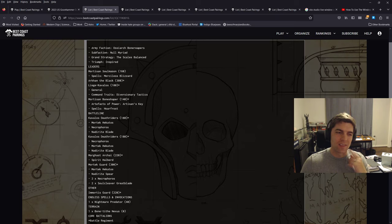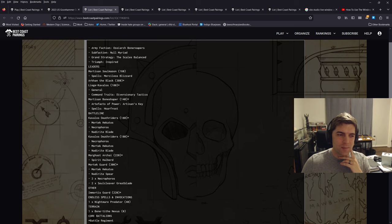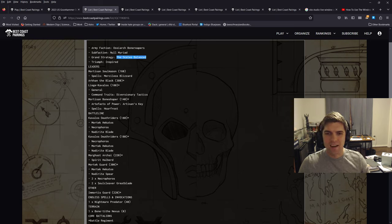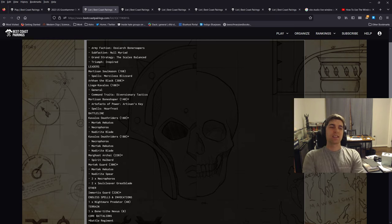So I did end up going with the safe choice for Null Myriad, which is a little bit of a wussy move, but that's all right. Grand Strat, I ended up doing Scales Balanced.